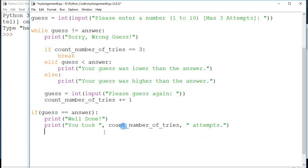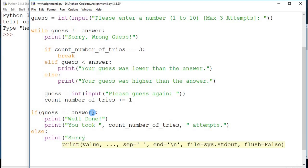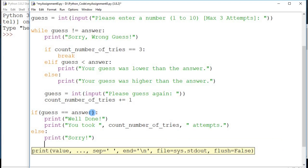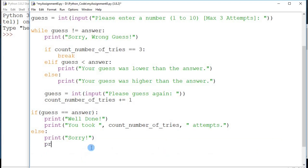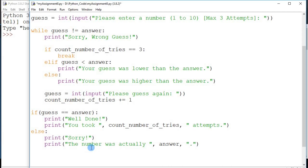This 'well done' message is printed if the guess matches the random number. The 'else' case handles the situation where the player was not able to guess the answer at all — print 'Sorry'. We can also reveal the actual answer: print 'The number was actually', answer. And at the end, print one more statement to say the game is over.